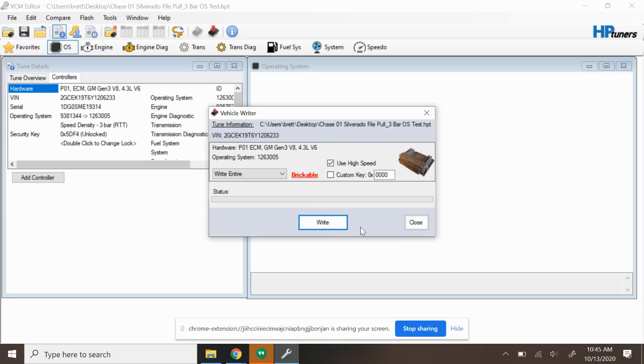As you can see here from what I just saw, it did not ask me for additional credits. So if it's asking you for additional credits somewhere in this process, you've done something different with the steps and there's going to be some sort of issue. But as you can see, this is going to be the process for doing it. So hopefully that helps you guys out at home that are attempting to do this operating system upgrade.